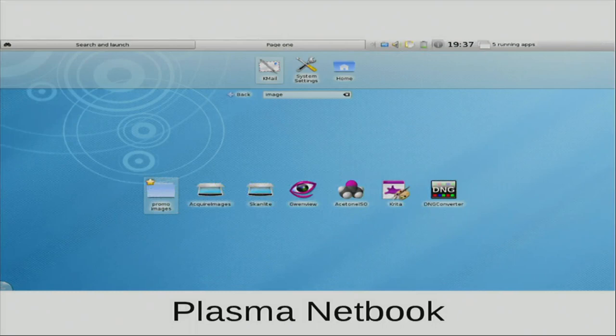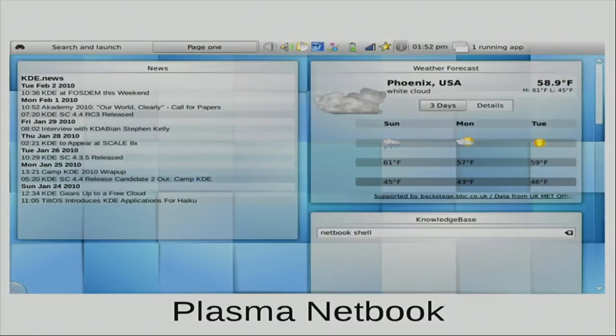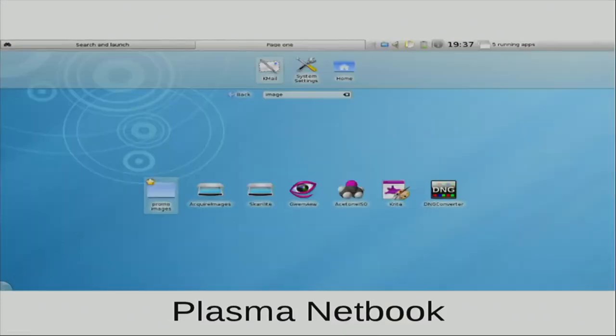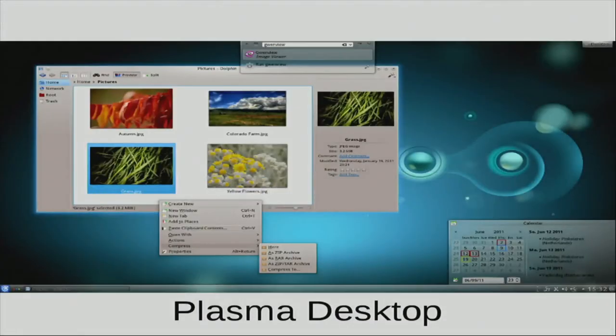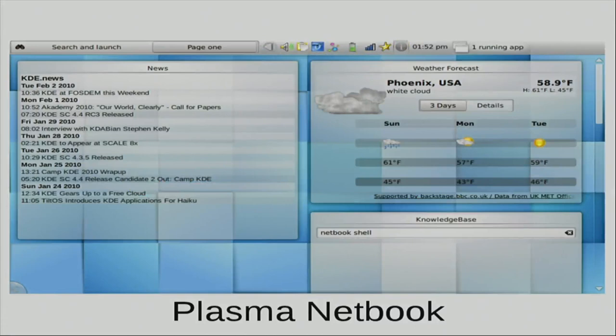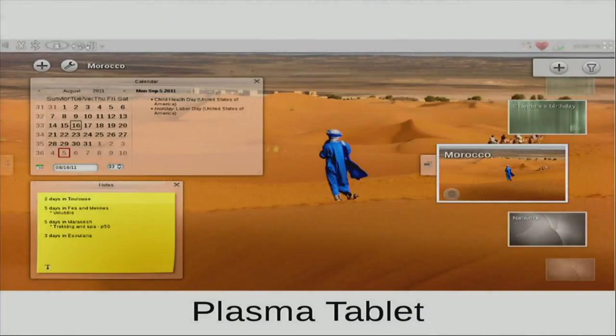We also have Plasma Netbook, which you can see here in the search and launch page — which allows you to search for things and launch, look things up on Wikipedia for instance, and it's completely integrated. You can also run informational widgets — there in the top right is a weather widget. They're the exact same applets, so if you can run it on the desktop, you can run it on your netbook.